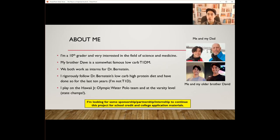Some more about me: I'm a sophomore and very interested in the field of science and medicine. My brother Dave is a somewhat famous low-carb type 1 diabetic, and we both work as interns for Dr. Bernstein. I rigorously follow Dr. Bernstein's low-carb, high-protein diet, and I've done so for the past 10 years of my life — and I'm not type 1 diabetic. I currently play on the Hawaii Junior Olympics water polo team at the varsity level, and we just recently won the state championship. I'm looking for sponsorship, partnership, or internship to continue this project for school credit and college application materials.